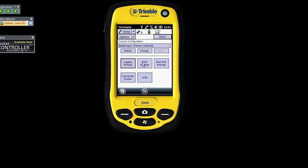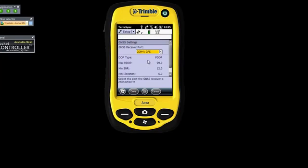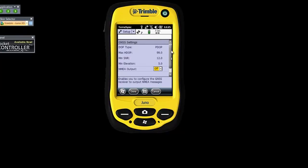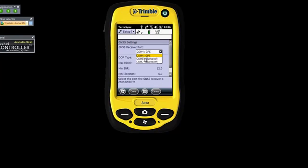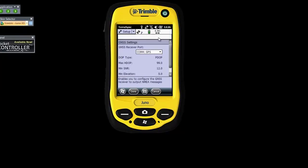In GNSS settings (or GPS settings on some older devices), this is where you choose the port you're using for the internal GPS. If the port is not correct, it won't connect to your GPS. Unless you have an external device, then you go and select whether it's a serial cable or Bluetooth. In this case we're using internal, so by default it should be on the correct port and you shouldn't have to change anything here. Then say Done.